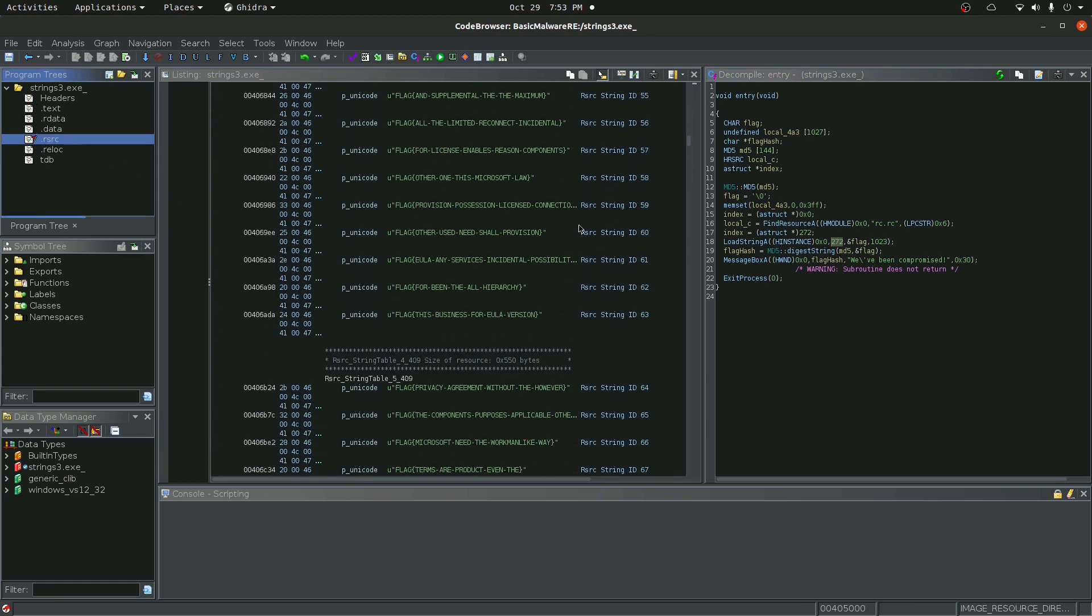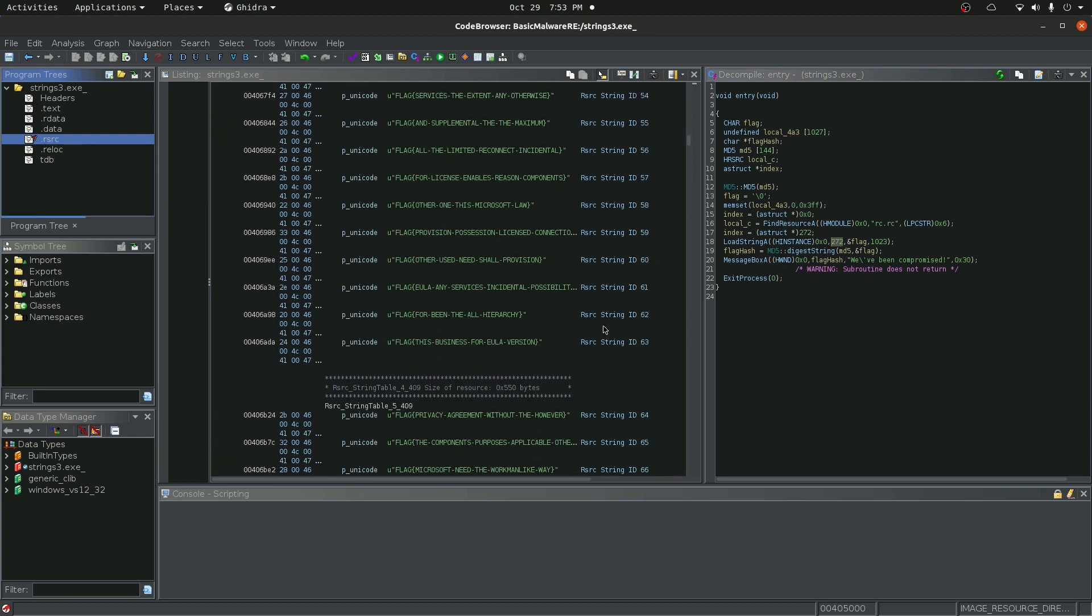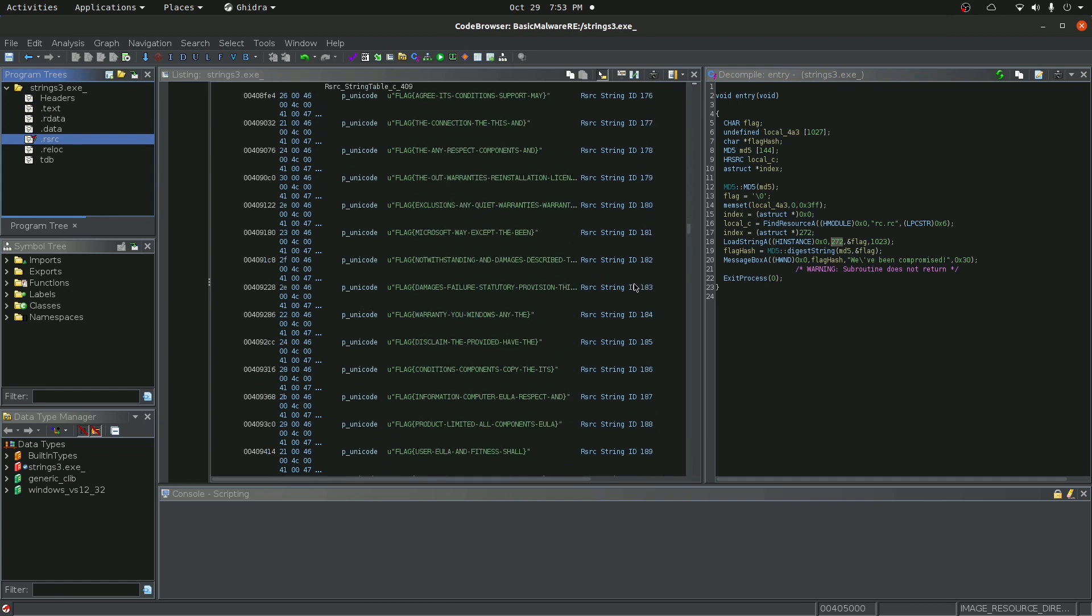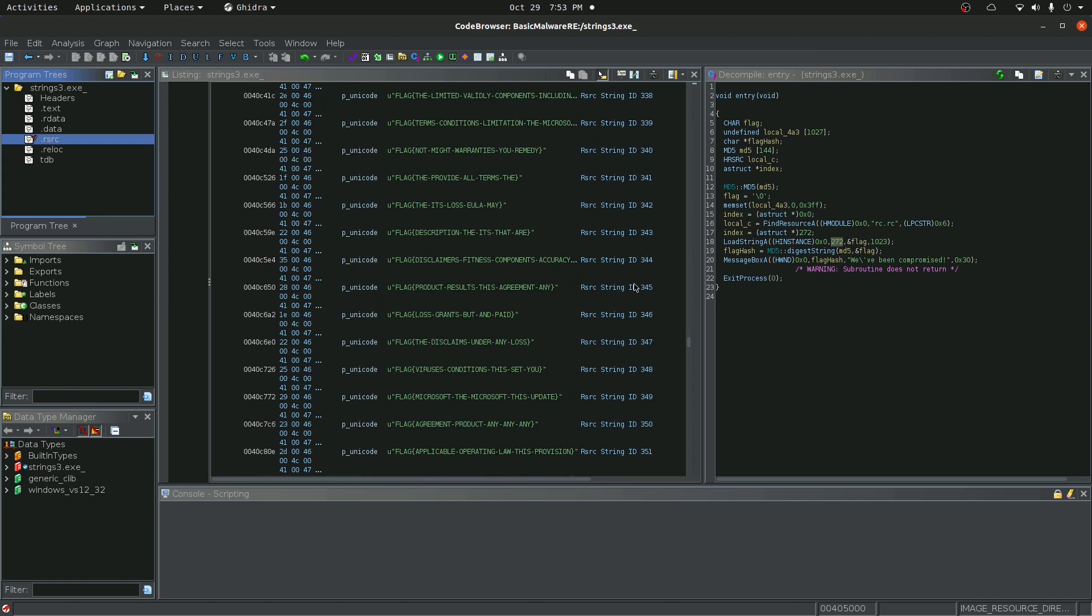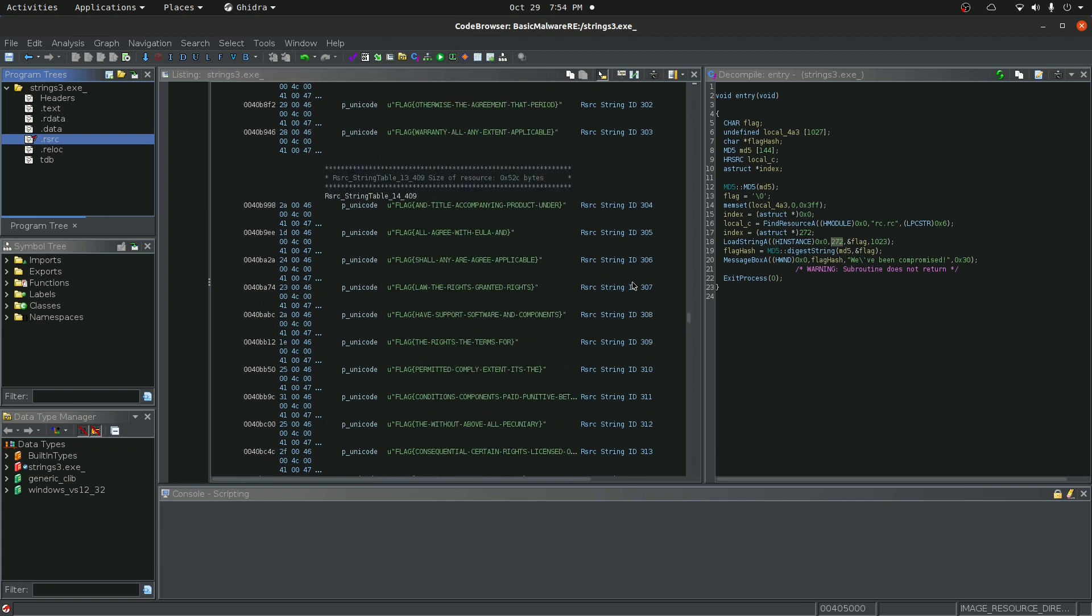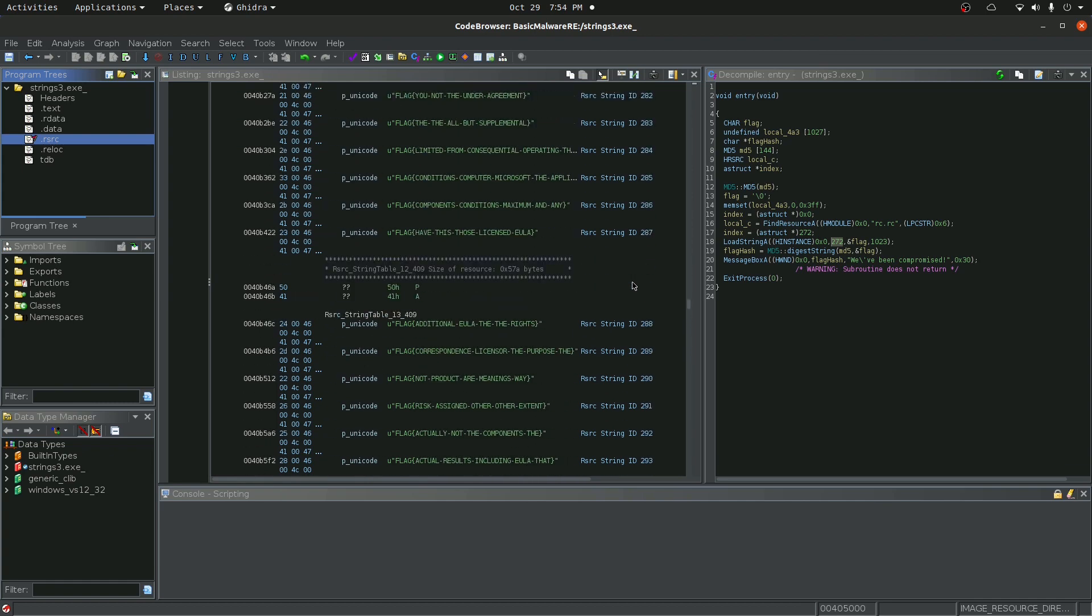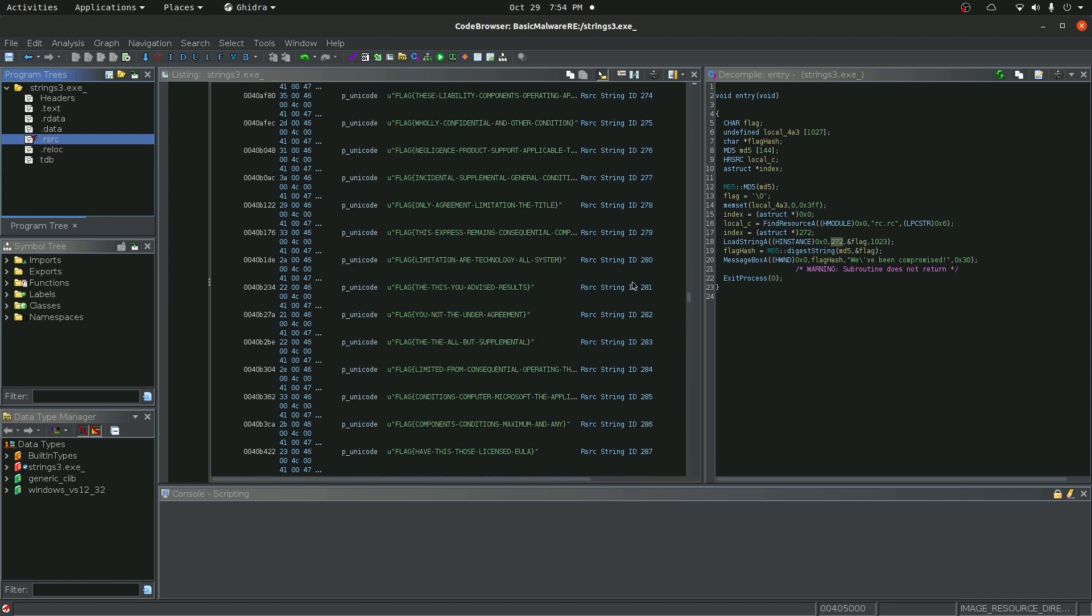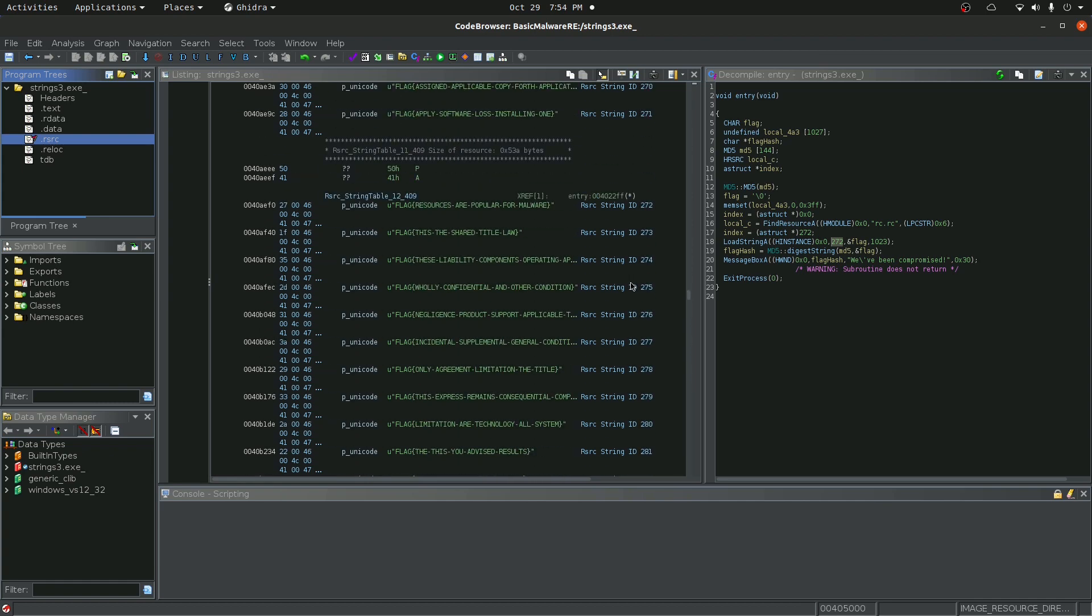You can see that it has this rsrc string ID. So I'm going to keep scrolling down until I go to 272. 272. And this is the final flag right here. Flag resources are popular for malware. I hope you guys enjoyed. If there's any challenges you guys want me to take a look at, please let me know.